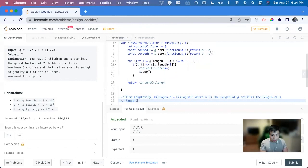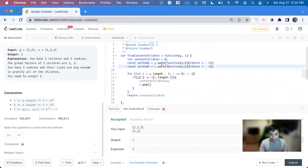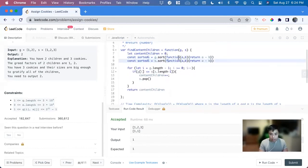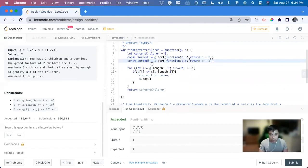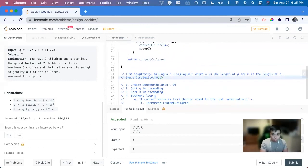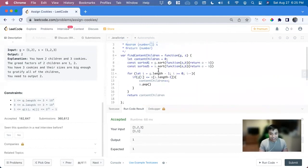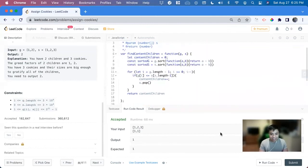Now the space complexity. So the sorting, it doesn't create a new array, it just changes it in place. So there's no added space complexity and we're just using constant variables. So it's going to be O of one. So that's how you solve this problem.